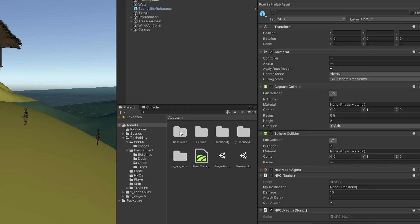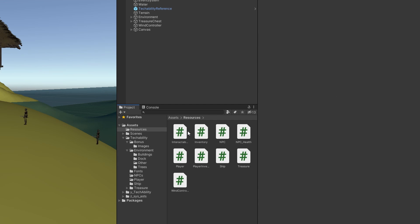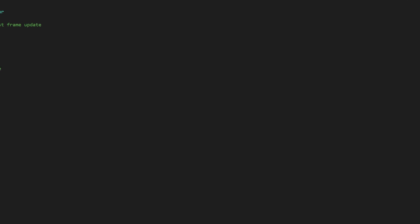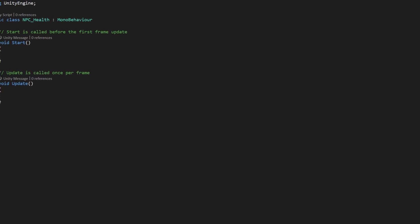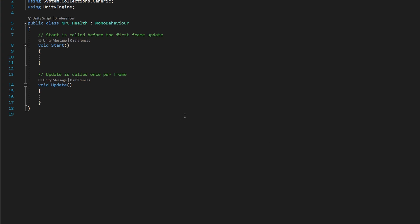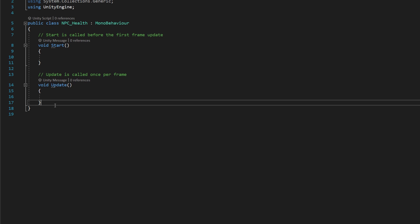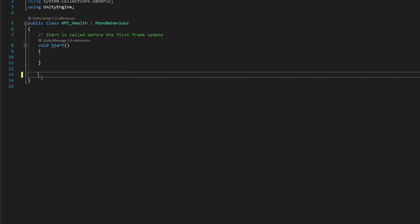Once we have NPC health in resources, we can go ahead and open that up. It's going to be an empty script, which is exactly what we want. What we can do is delete update, because we're not going to be making use of that.